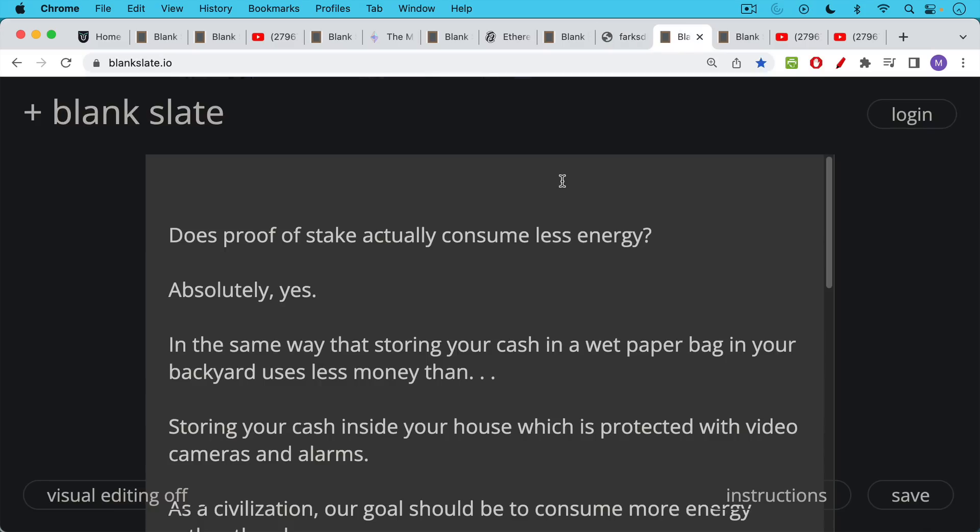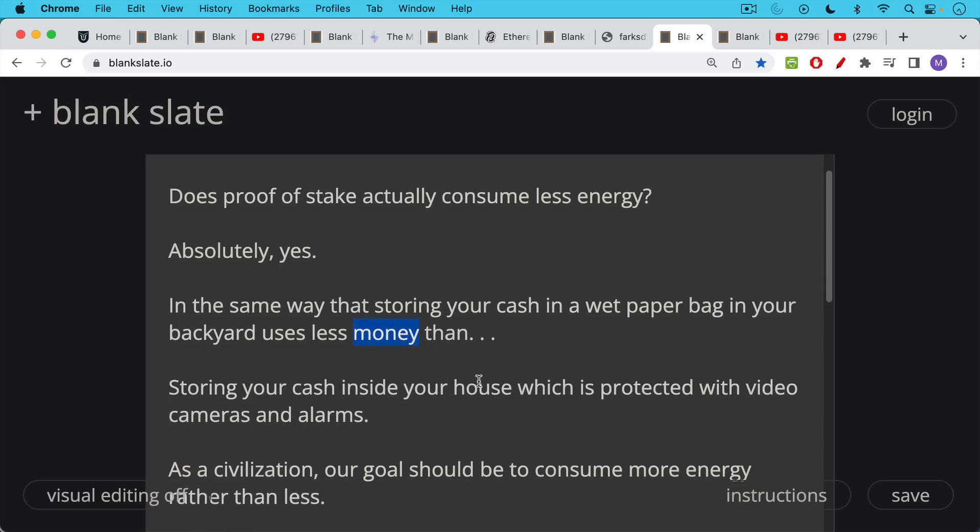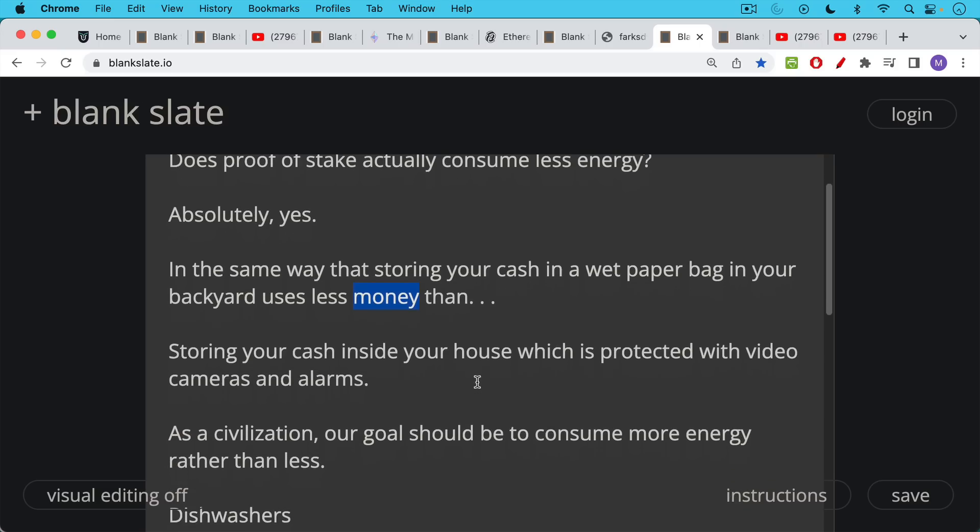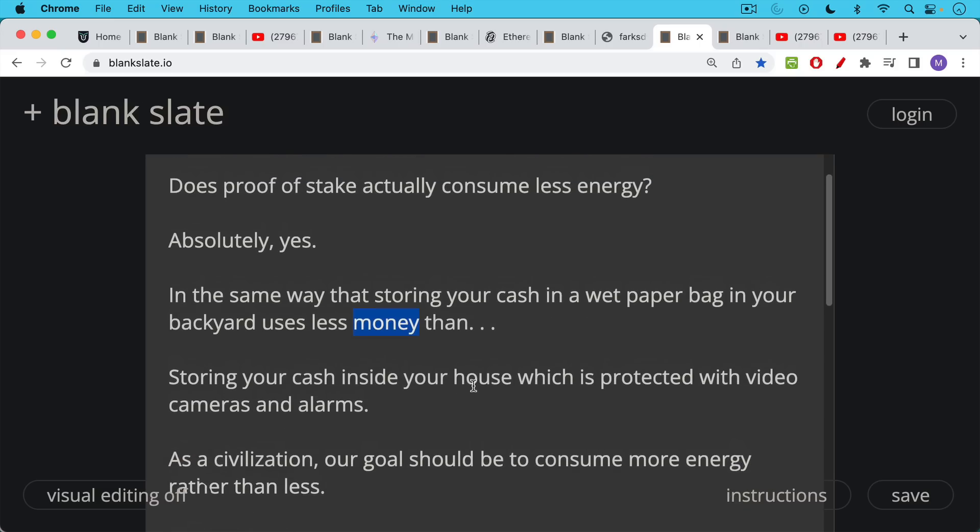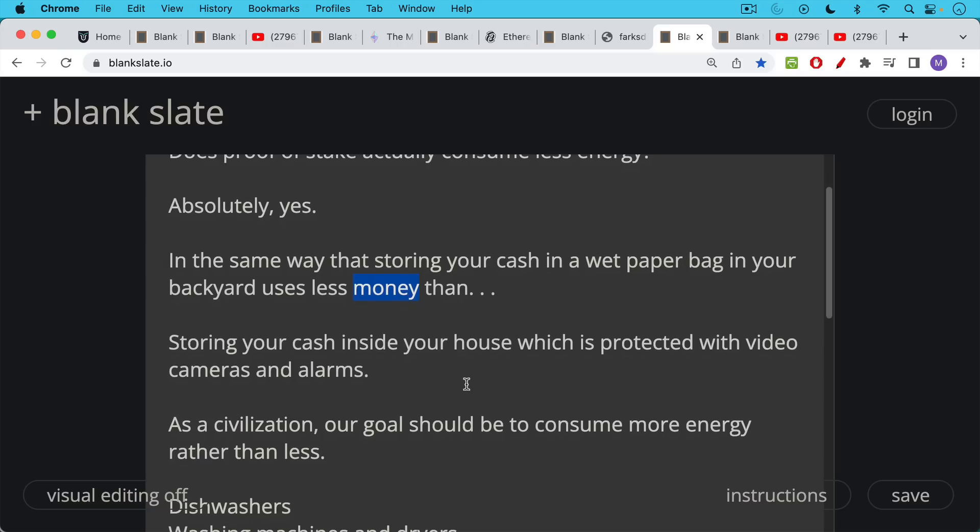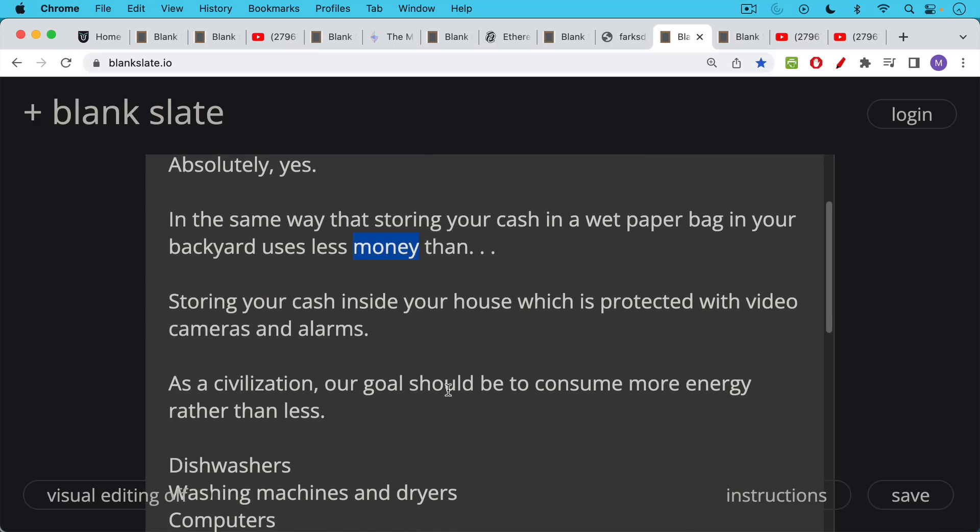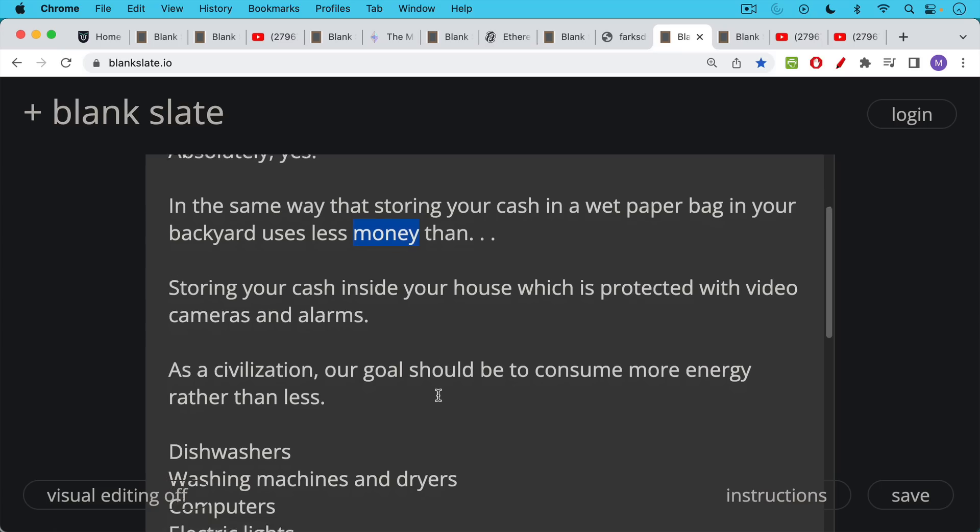Now, does proof of stake actually consume less energy? Yes, it in fact does. It consumes less energy in the same way that storing your cash in a wet paper bag in your backyard uses less energy than storing your cash inside your house, which is protected with video cameras and alarms, etc., all of which obviously run on electricity. And so I would argue consuming less energy is not something we should be trying to do. We should be trying to run things efficiently. We don't want washing machines and cars that don't run efficiently, but we do want things that run on energy and especially on electricity.